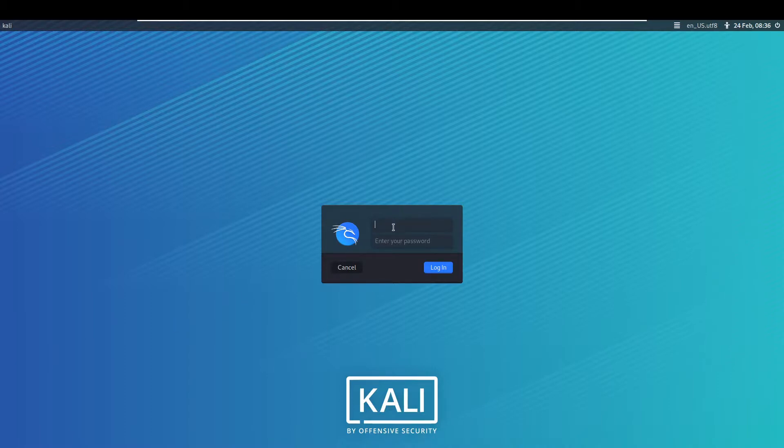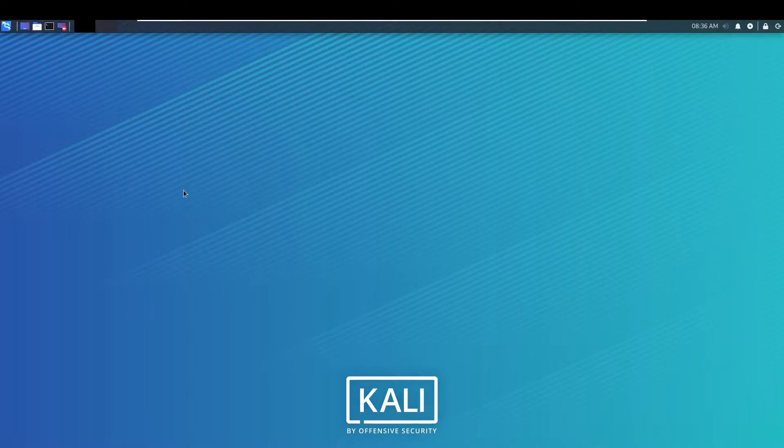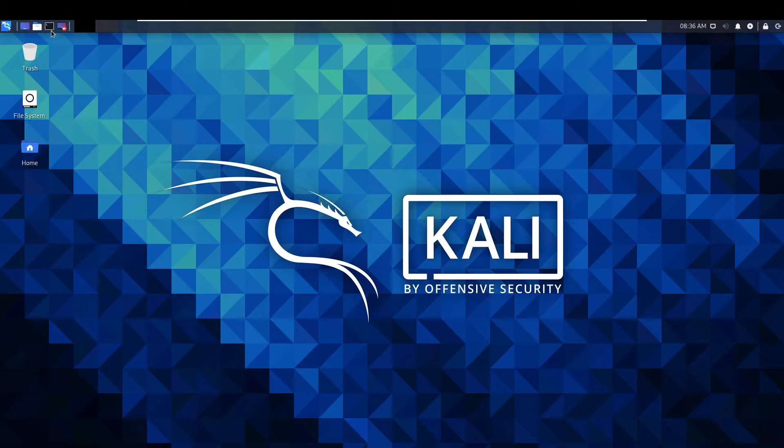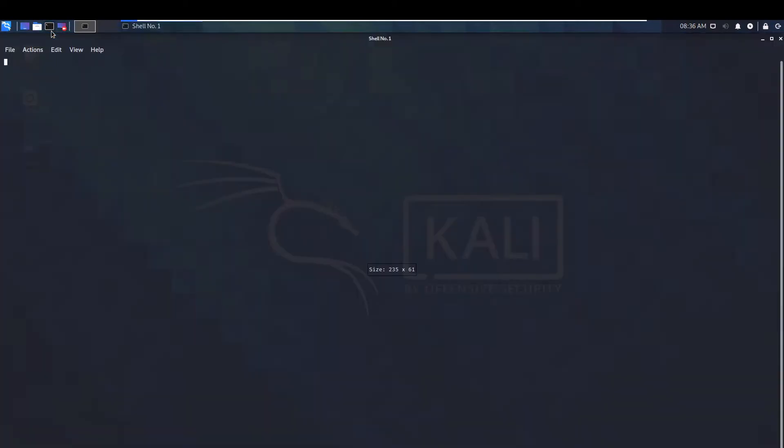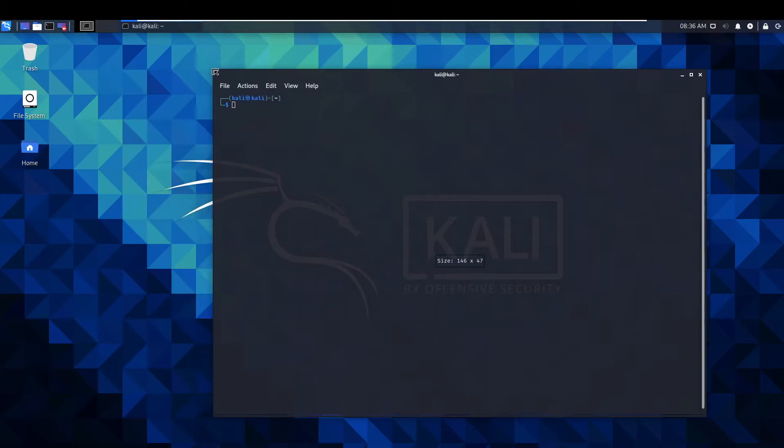Sign in as normal. Once you're on here you need to open a command prompt.